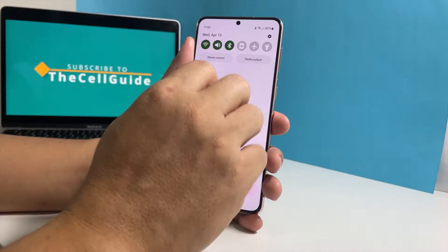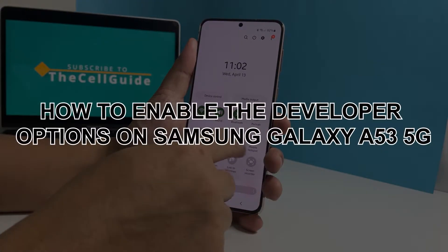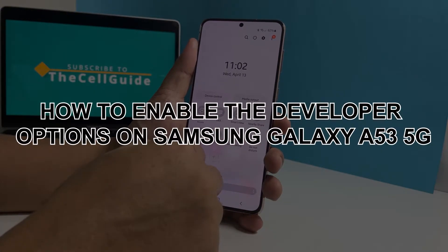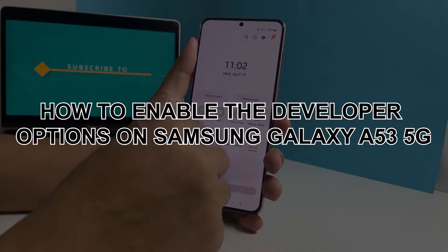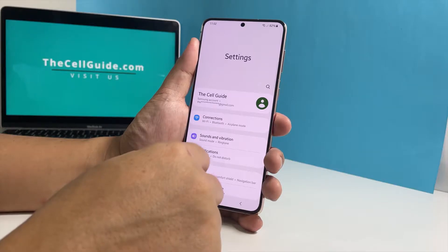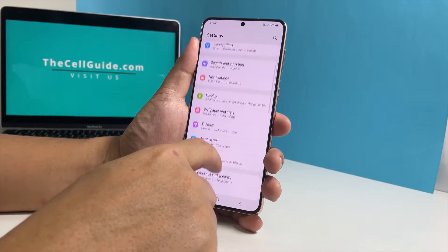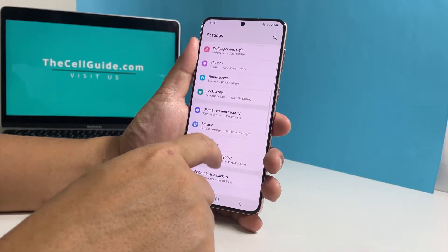In this video, we will show you how to easily enable the developer options on a Samsung Galaxy A53 5G so that you will have access to some hidden settings and features on your phone.